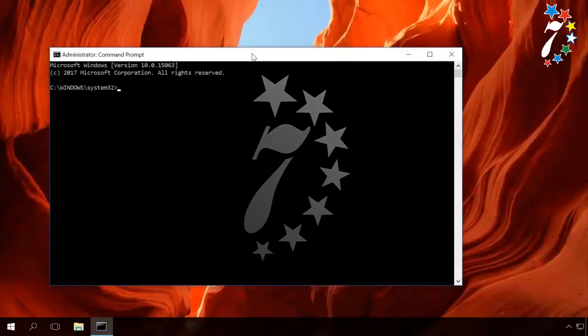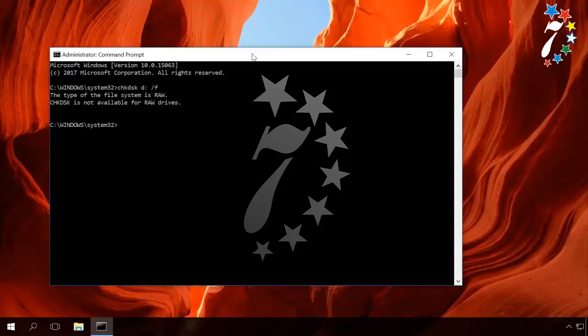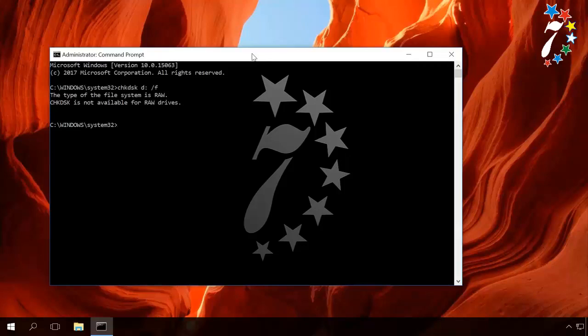If the file system of the RAW disk was FAT before, you will see this error when trying to perform the command chkdsk. What if the command chkdsk didn't work properly for some reason, or the RAW disk had a FAT file system before? Nevertheless, your files from such a disk can be recovered.